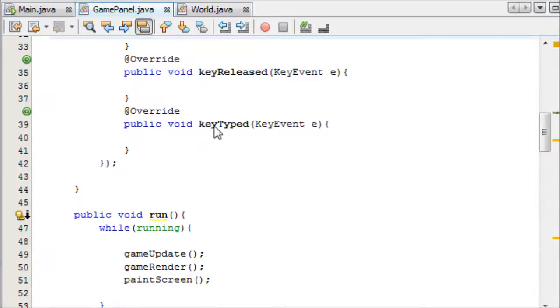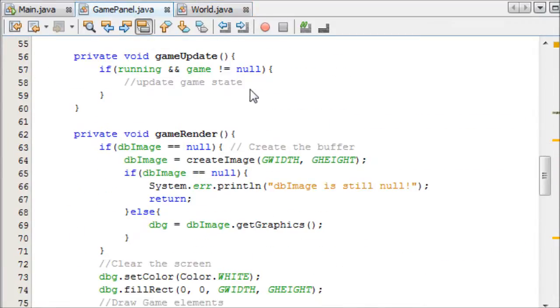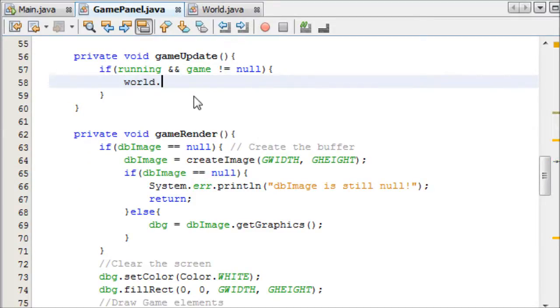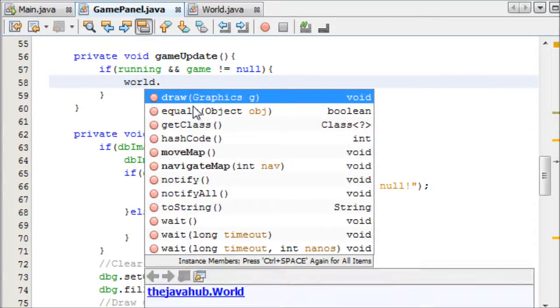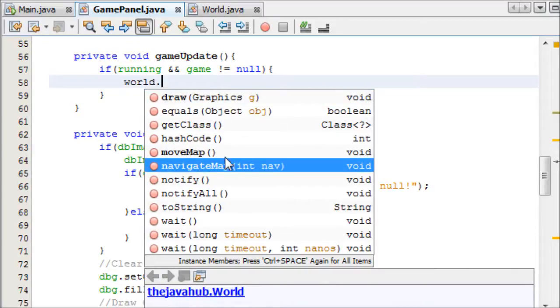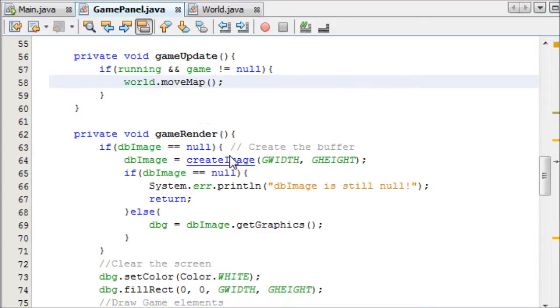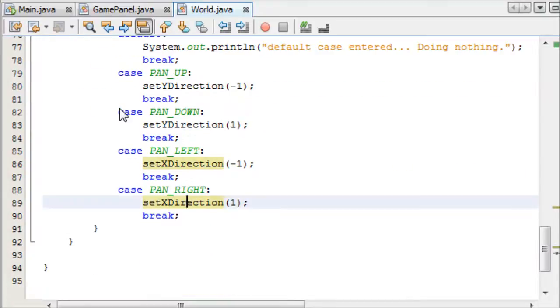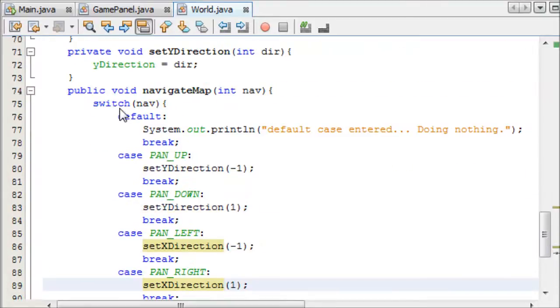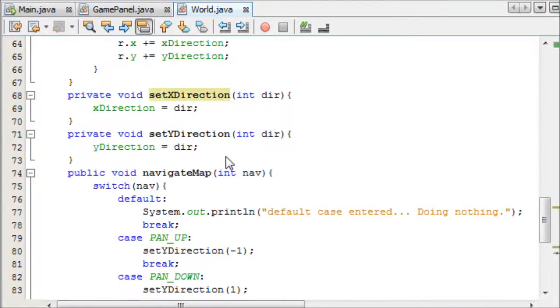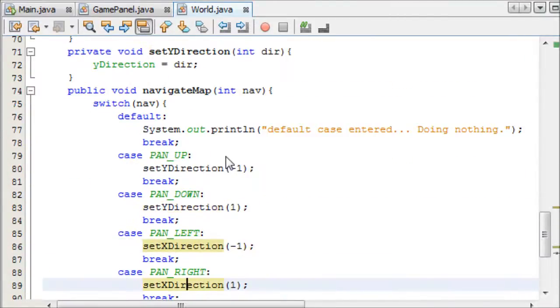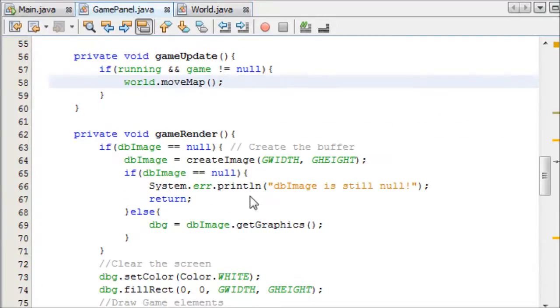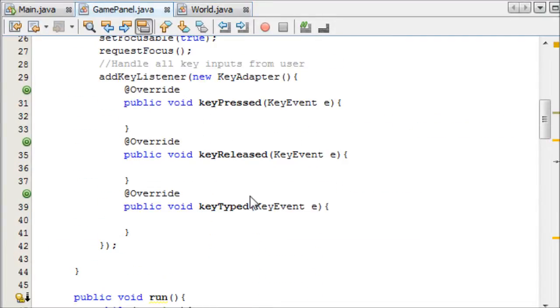We can now come and call this in game update. If I come to game update here, we can add all of the game updates that need to happen here. So that would be world.moveMap. Would it be that? Yes, it would be that. And then I can add the navigateMap.